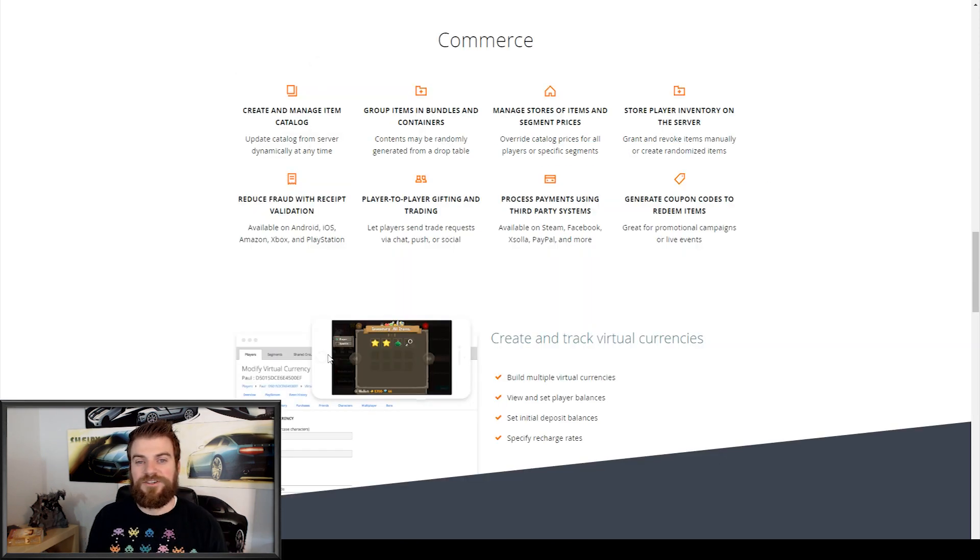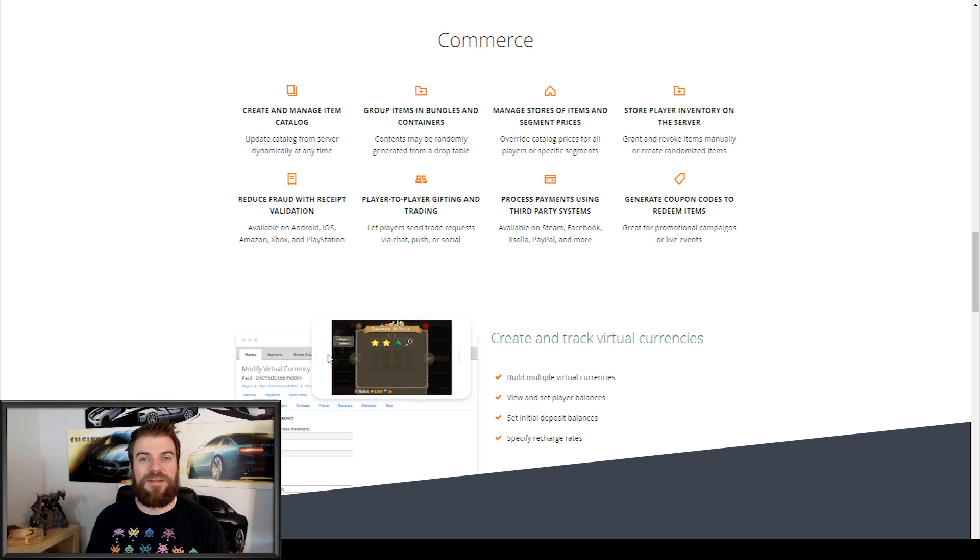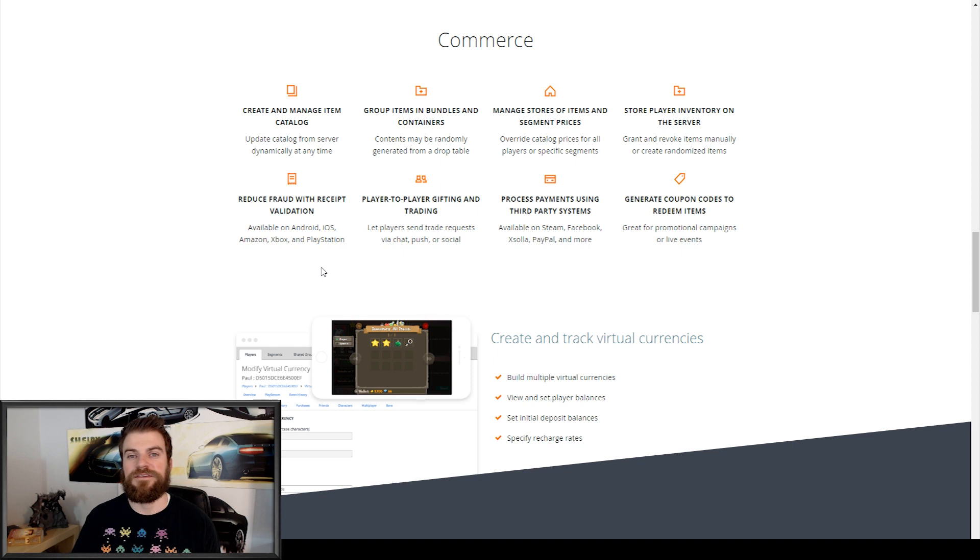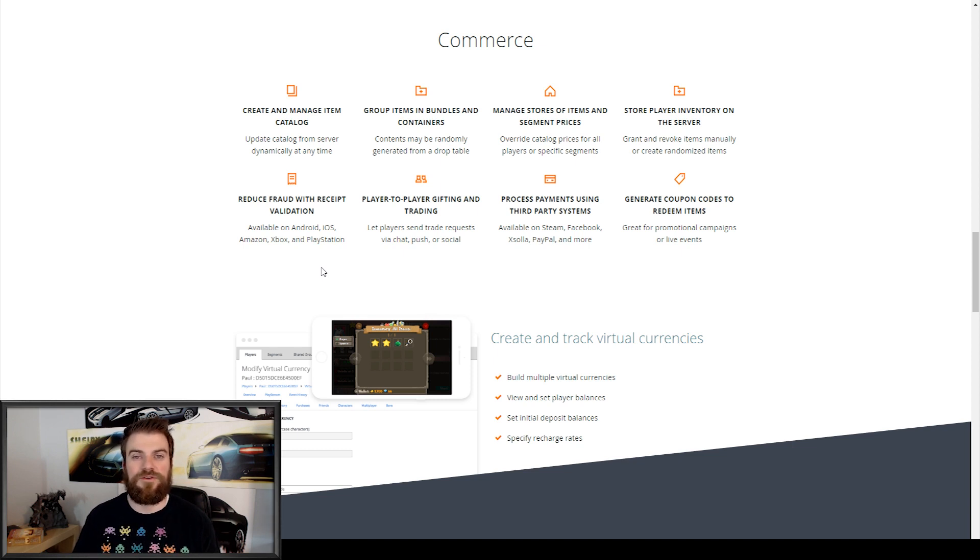So as you can see, there's a lot of awesome features that the Playfabs SDK can offer your game. Now, the last thing that I'd like to show you for this lesson is how to import the Playfabs plugin into your Unity project.